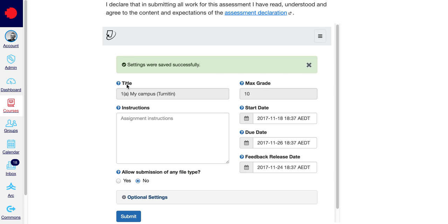I've got a little notification here telling me that it's saved successfully. So now with my Turnitin assignment, students won't be able to see it in their grades or in their Assignments dashboard via their Assignments link. I'll see you next time.